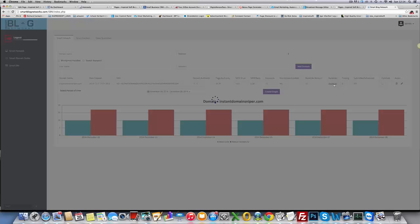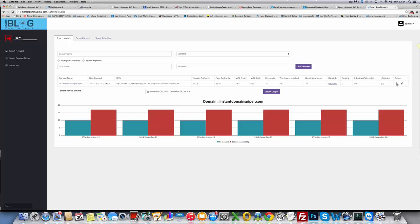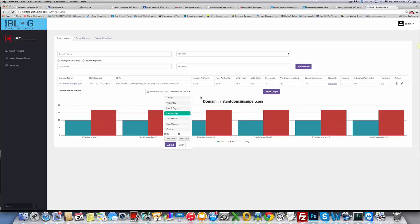It's going to show you all the backlinks where they're coming from. You're going to be able to download those backlinks to CSV. It tells you whether it's posting to your blog, whether you have any posts ready to be submitted or scheduled. You can optimize the blog here, you can edit and delete it. You can change the database you want it attached to. You've got a full graph down here with backlinks and domain authority. We're also going to have page authority, MozTrust, MozRank, PR and keywords. You can create a graph for the month, whatever.